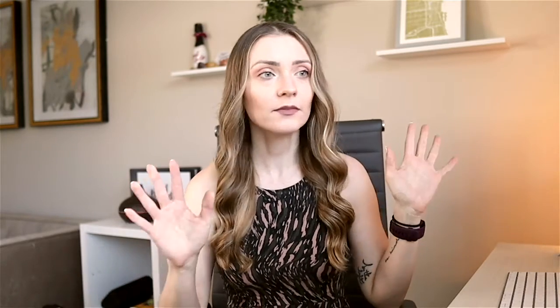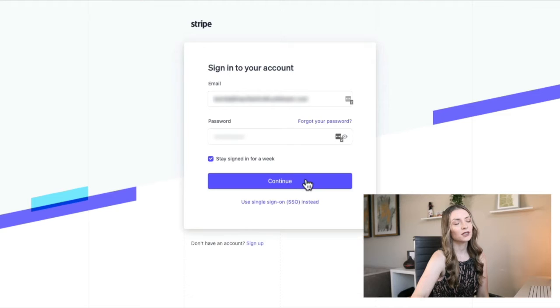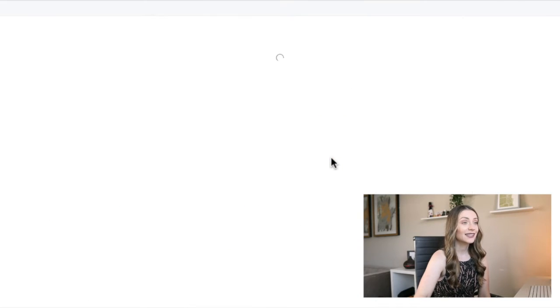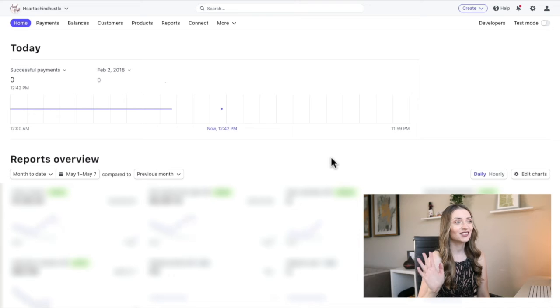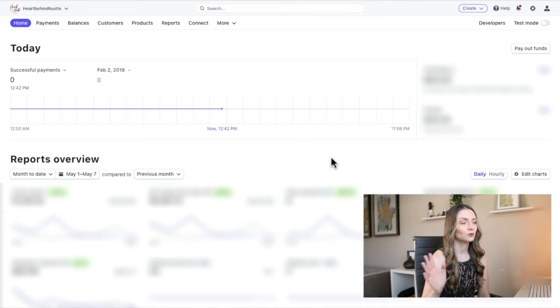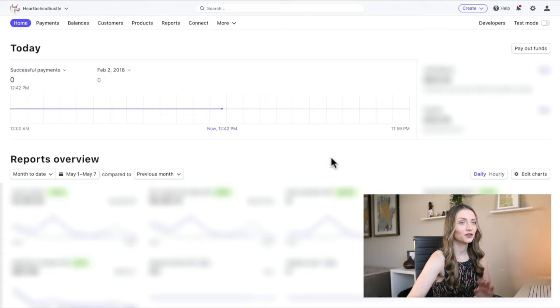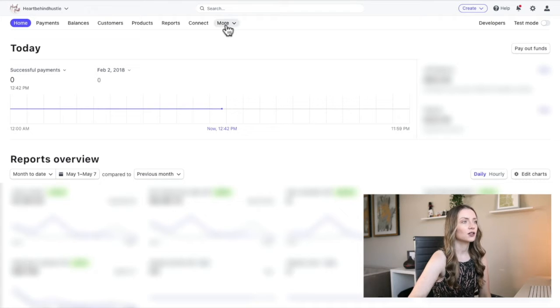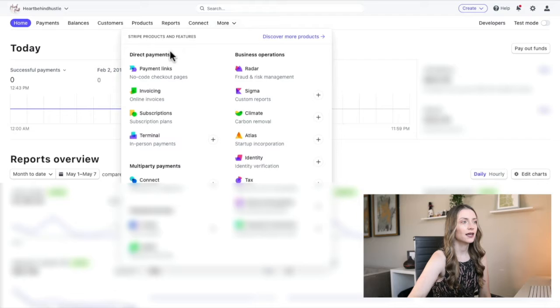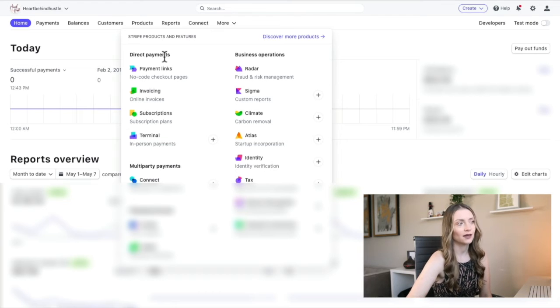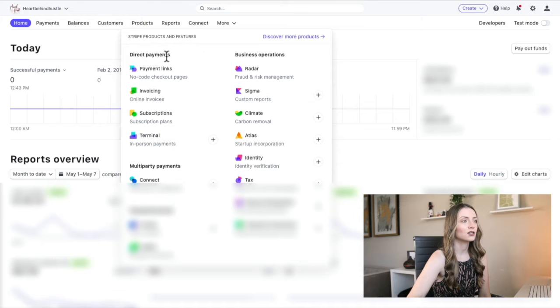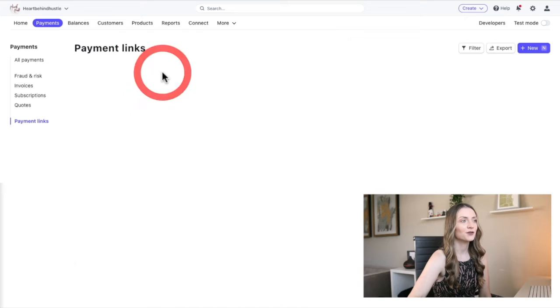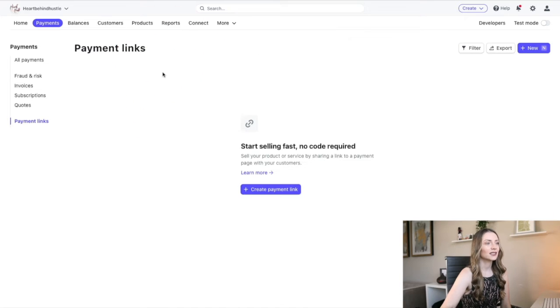So I'm going to log into my Stripe account and this is actually super easy to be totally honest. This is one of the easiest things that I didn't even know this existed. But when you're in your Stripe account, you're going to go on the top and you're going to click on that more button. And then this is a new feature. This is why I didn't know this was a thing. You can see here under direct payments, you'll notice it says payment links, no code checkout pages. Boom. This is what we're going after.